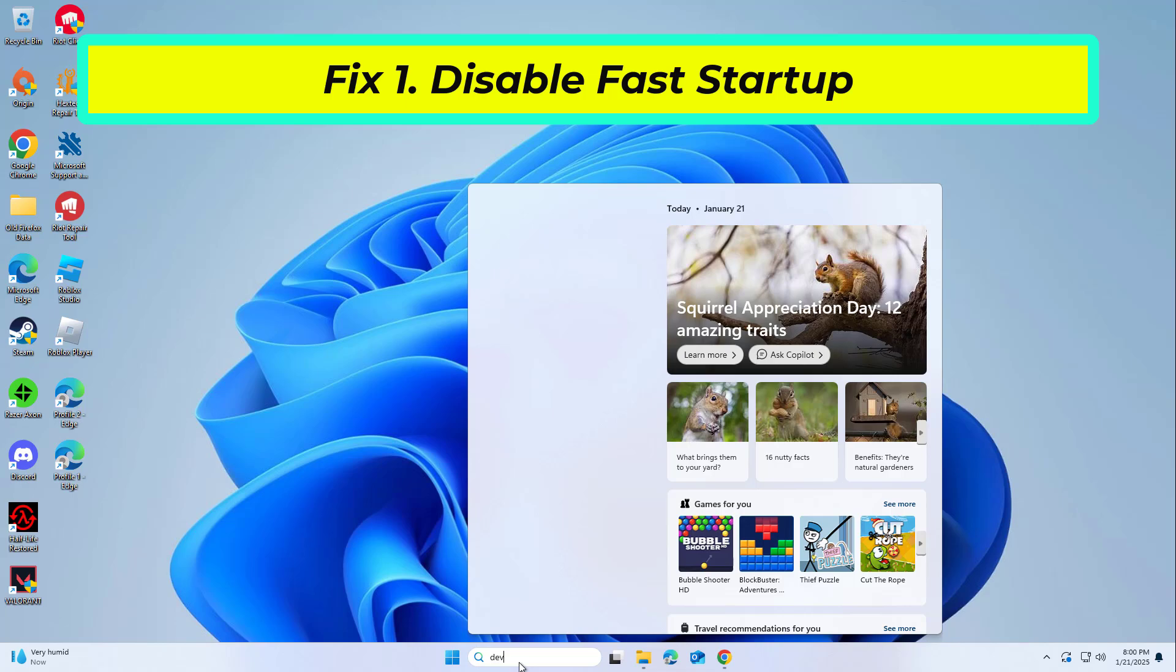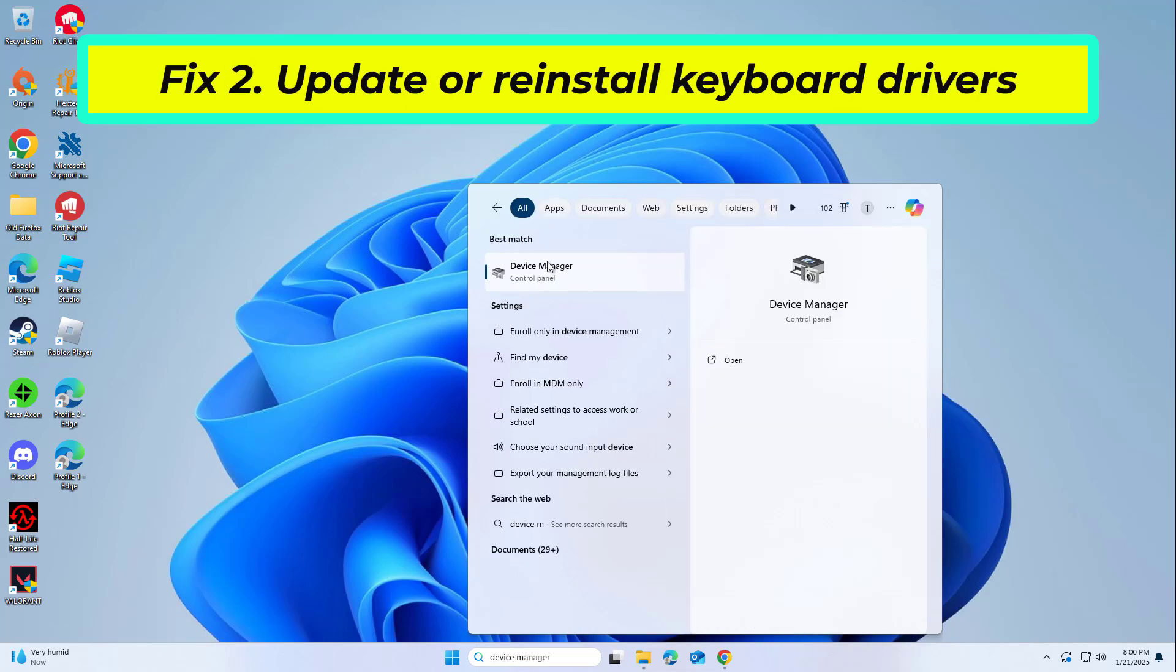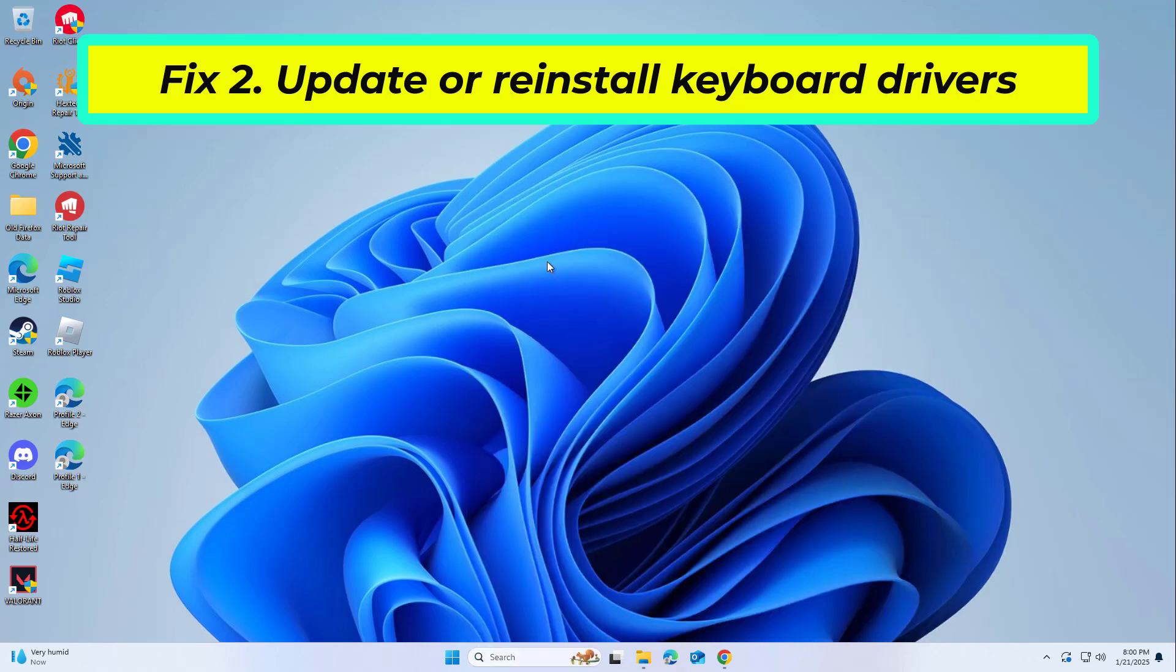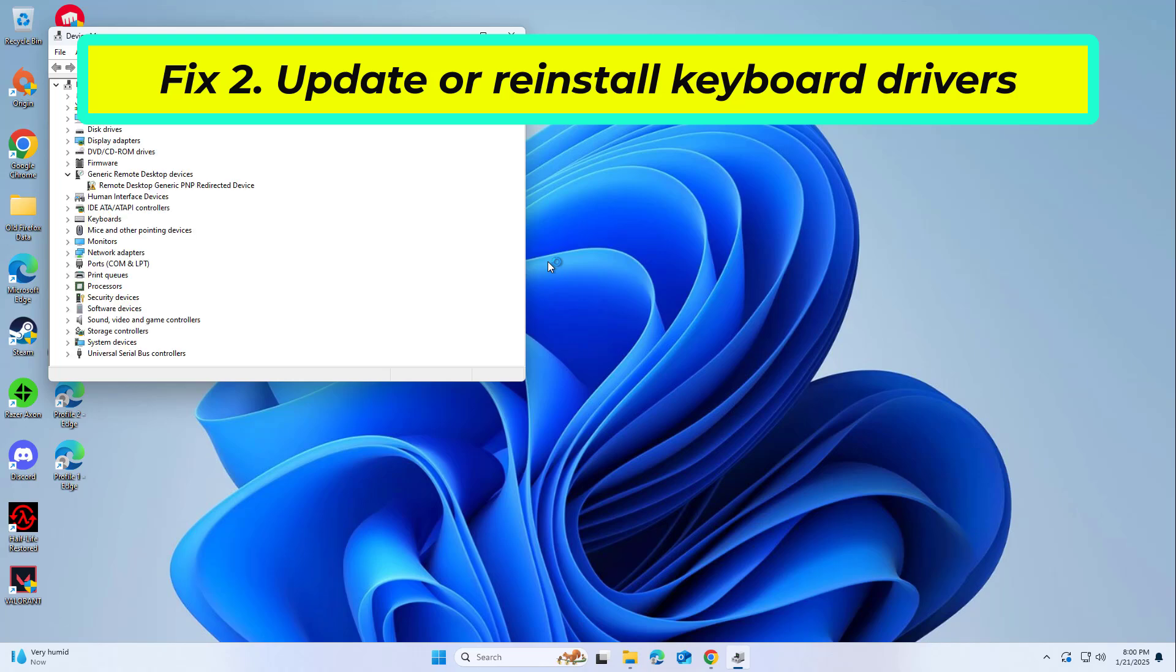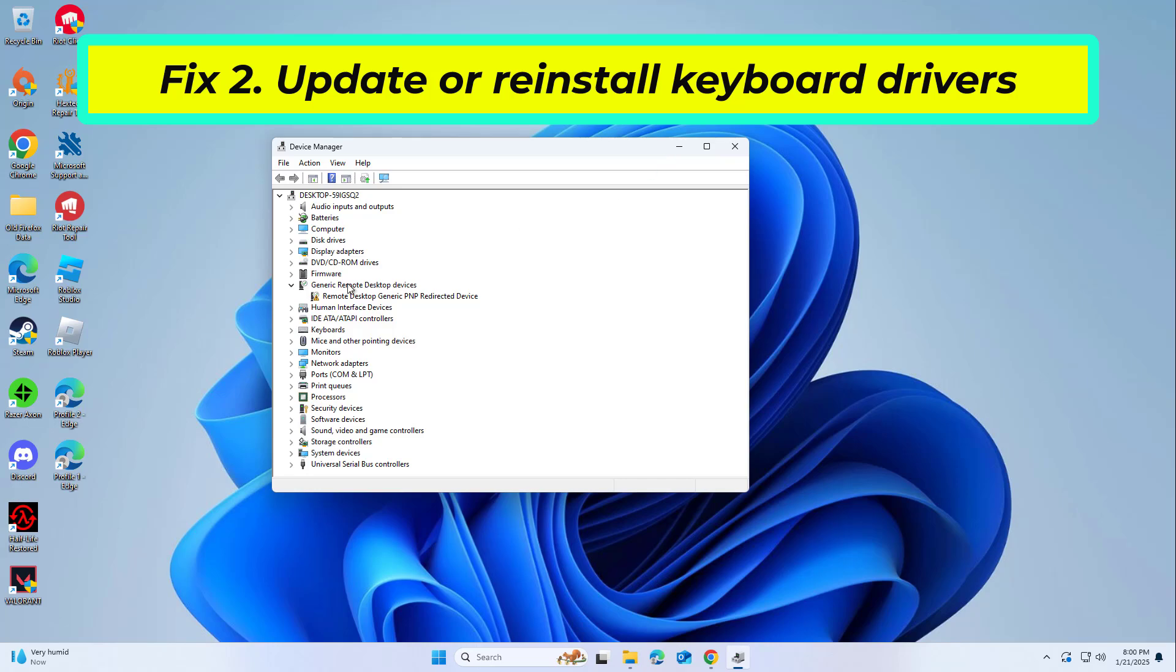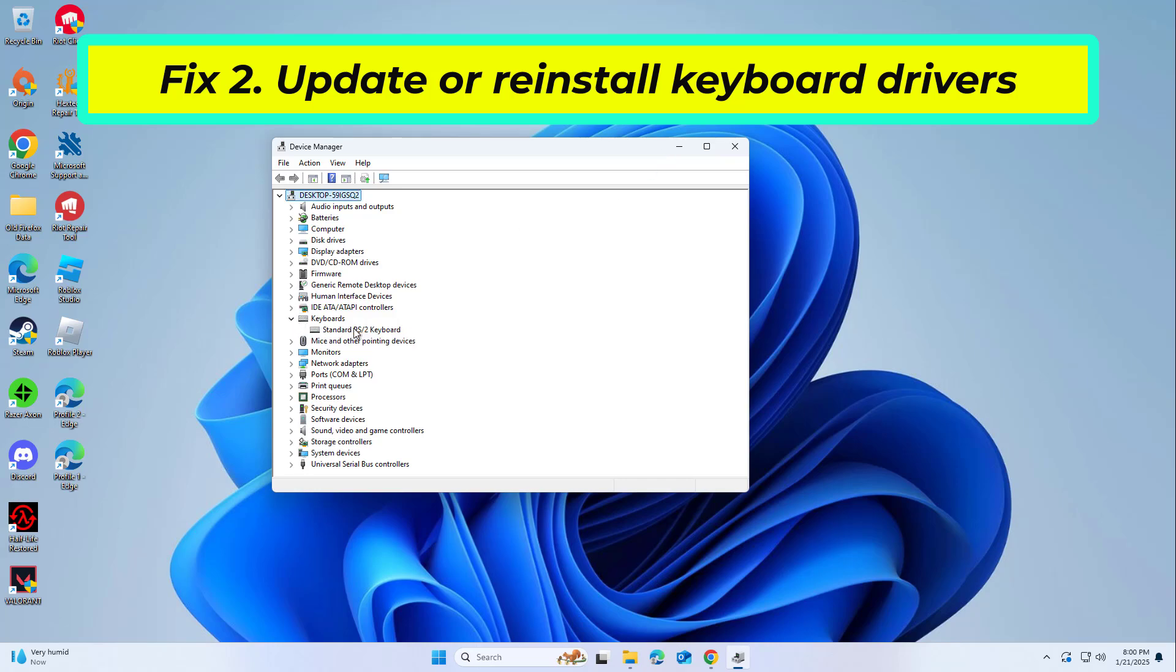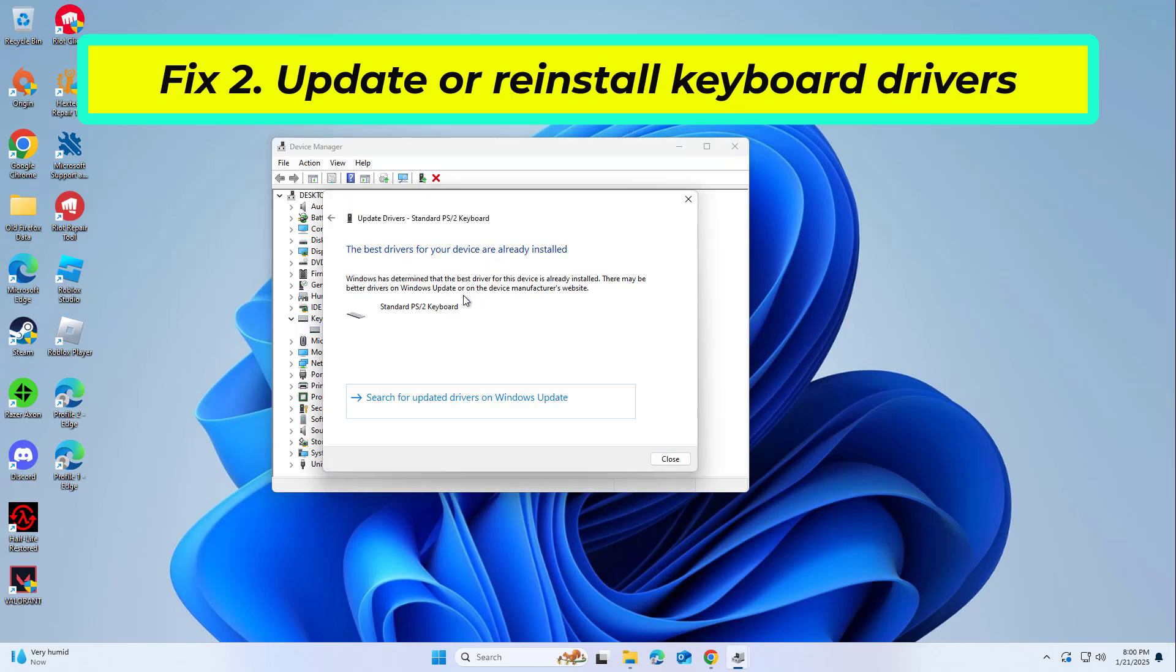If that didn't work, driver incompatibility after the 24H2 update is a common issue. Updating or reinstalling the keyboard driver can resolve it. Right-click on your keyboard and select 'Update driver', then pick 'Search automatically for drivers'.